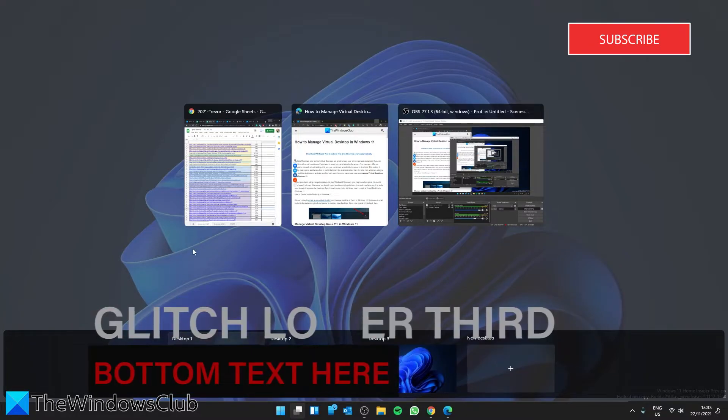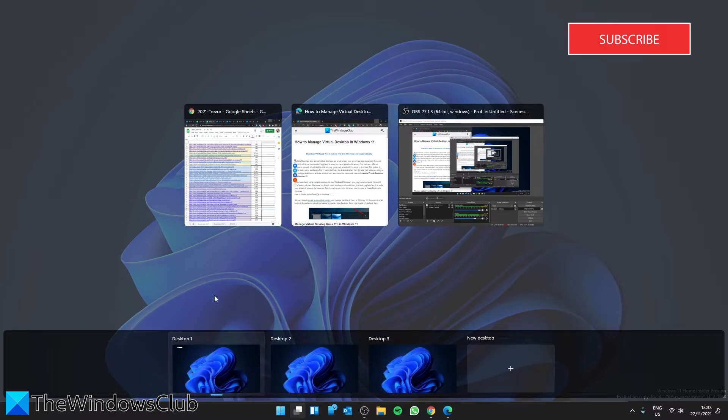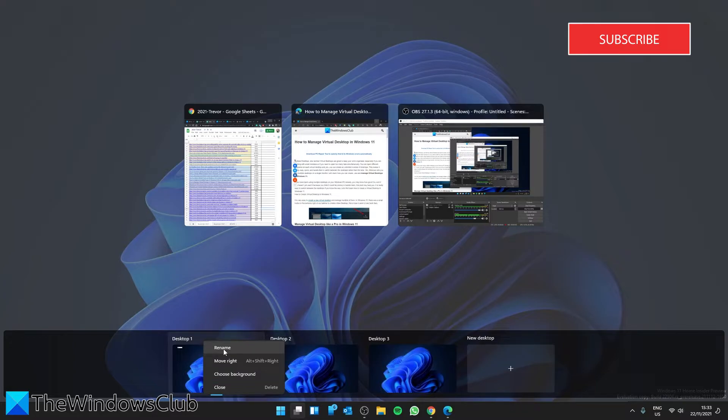Take your cursor to the tab, right click, then select rename, and give it the name you want.